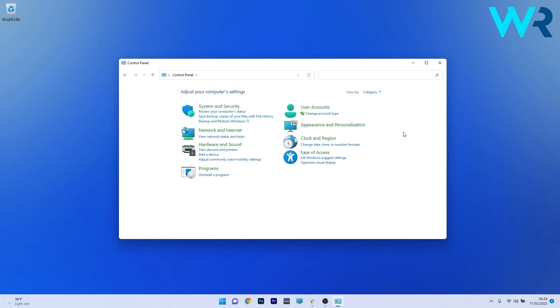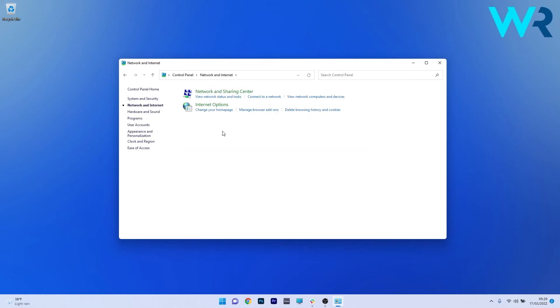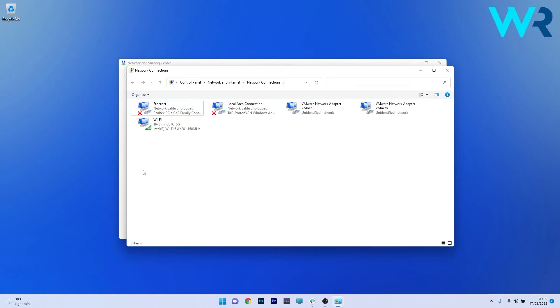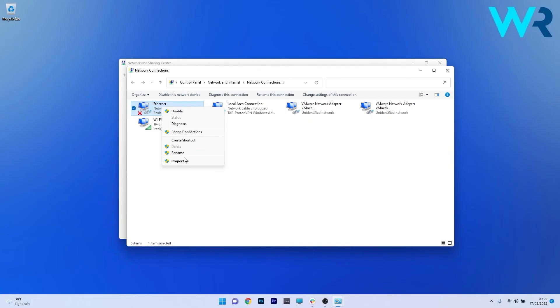The next thing you have to do is select network and internet and in this new window just go to the network and sharing center. Now on the left pane make sure to click on the hyperlink that says change adapter settings and then simply right click on the internet or wifi connection that you have and select the properties option.